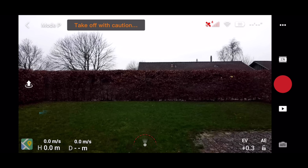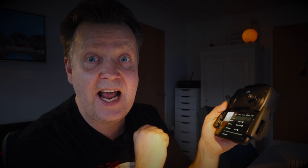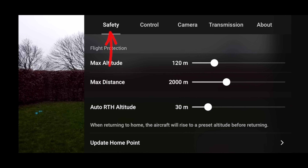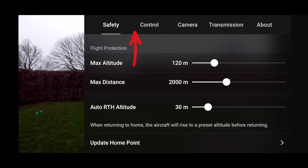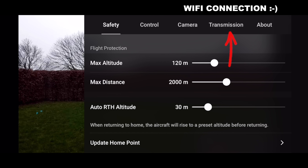So now let's proceed into the app and look at some of the more hidden functionality. We do that by accessing the menu system via the three dots in the upper right corner. In here, the app has been divided into five sections, each covering separate parts of the drone: safety, controller, camera, transmission — the Wi-Fi transmission for the drone — and last but not least, something about the drone itself.